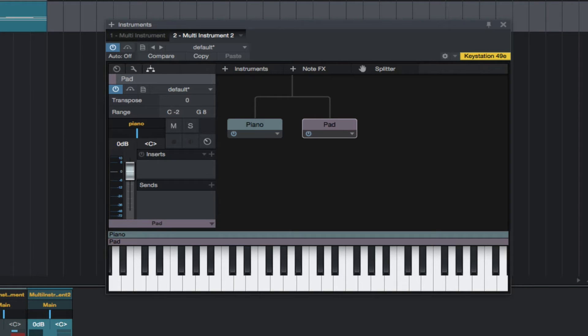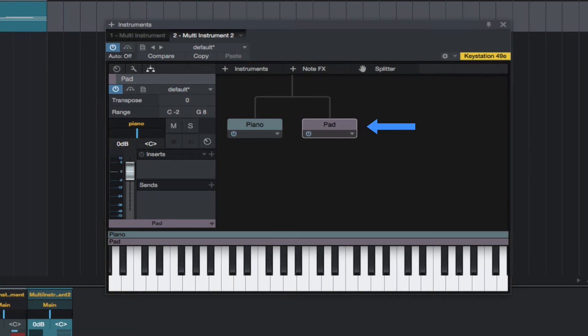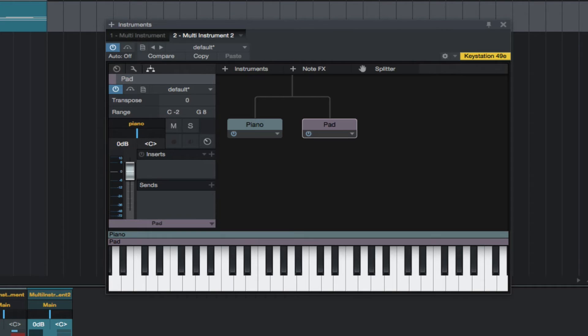Whichever instrument is selected, it is displayed on the left in the inspector. So if we want to transpose a single instrument from the bunch, we can here.